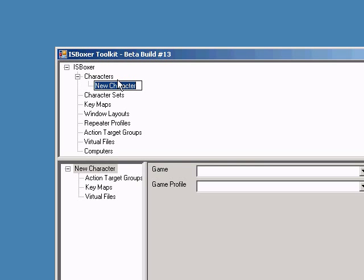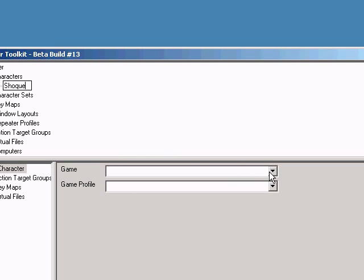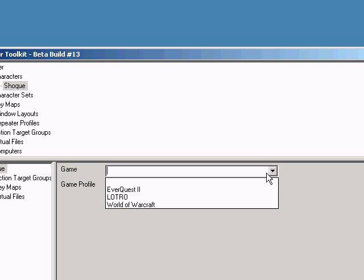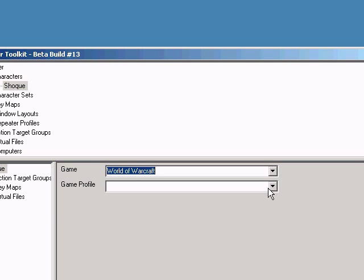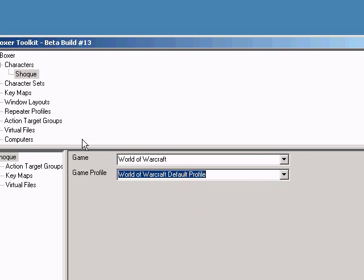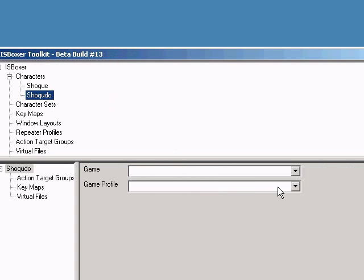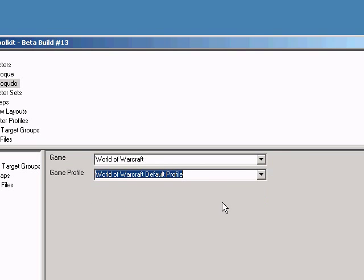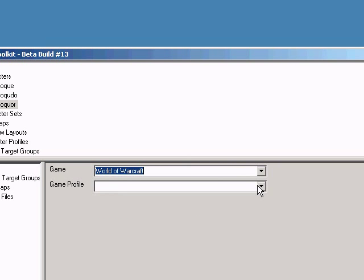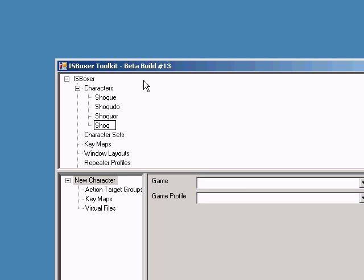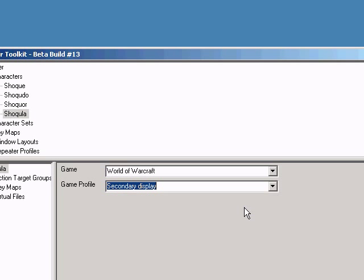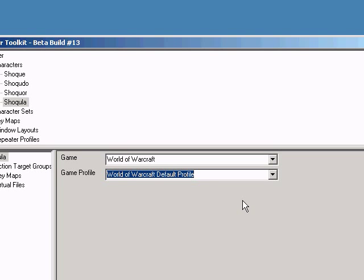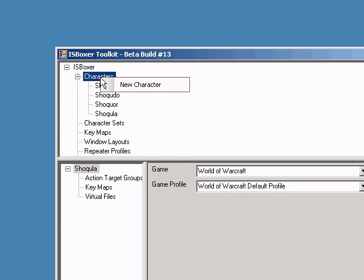Right-click on Characters and select New Character. Name it the name of your character. Each character must have a game and game profile selected. The game profile tells Interspace which folder and which executable to use. Some people like to use multiple folders to have multiple configuration files. Interspace provides a different option configured as virtual files and I'll show you that later.